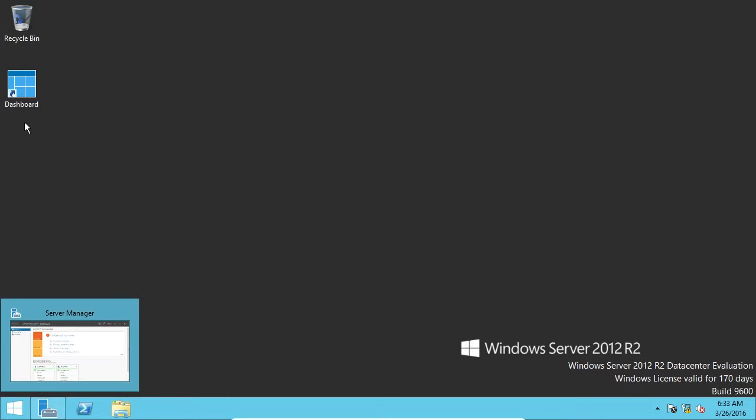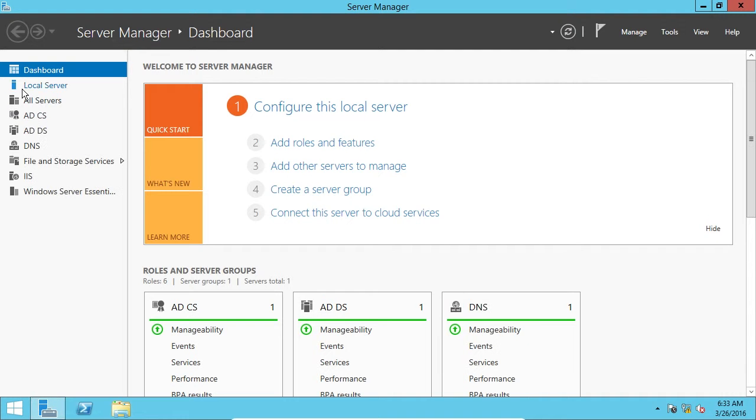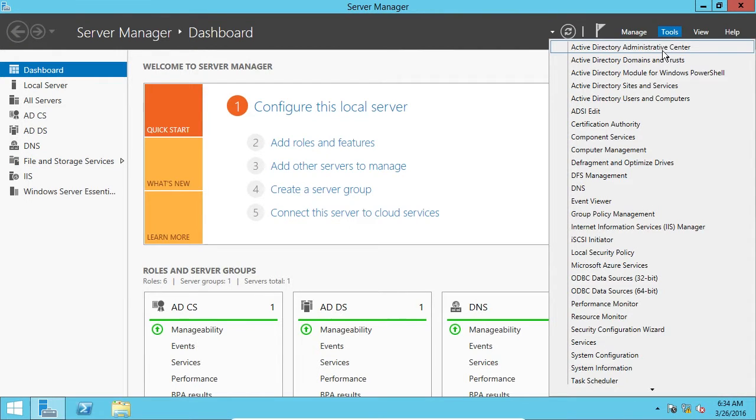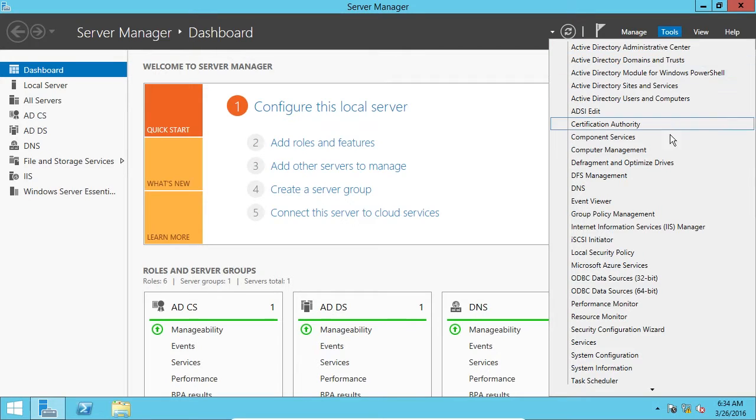All right. Now, I'm going to open Server Manager, and you can see we have the little dashboard for Windows Server Essentials on the desktop. You can open that if you're interested. And we have these new tools here on the side, and if we click up here on Tools, we have different tools like Active Directory Users and Computers, Sites and Services, and so forth.